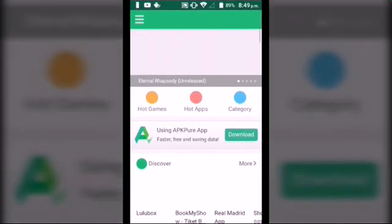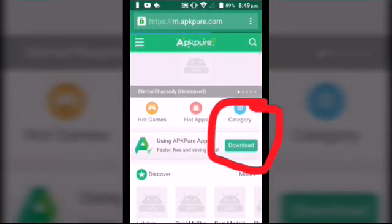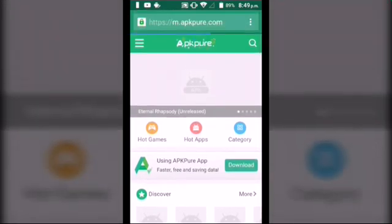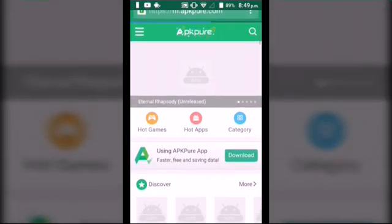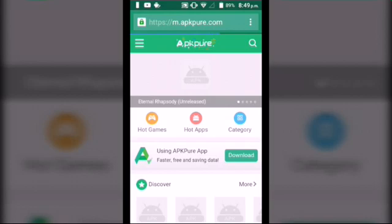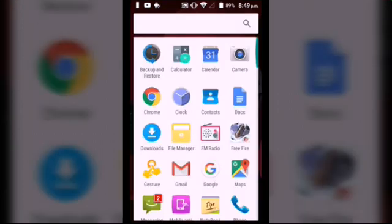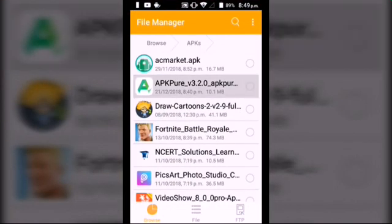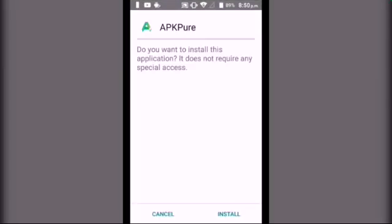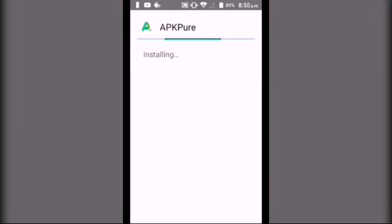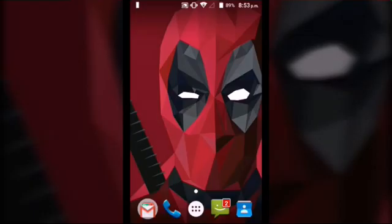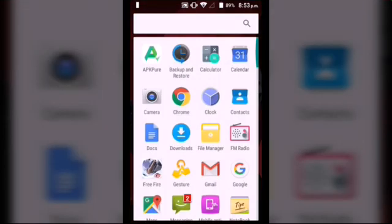After opening, click the green download button. I already downloaded it, so I need to install it. After installing, open it.